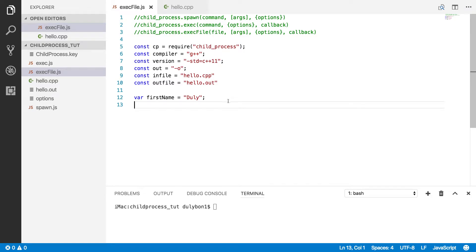Hey guys, this is Dooley. In this video, we are going to continue talking about the child process module in Node.js. We will focus on the exec file function. This function, just like exec and spawn, will allow us to create child processes, but in a slightly different way.